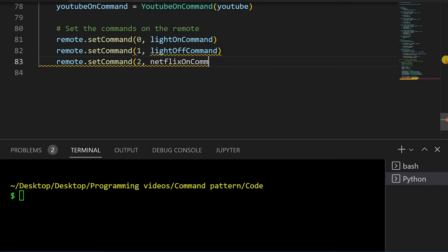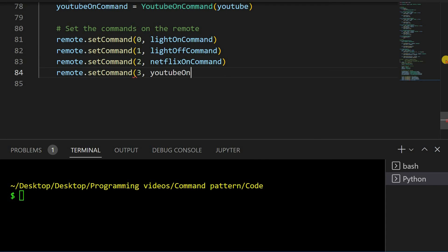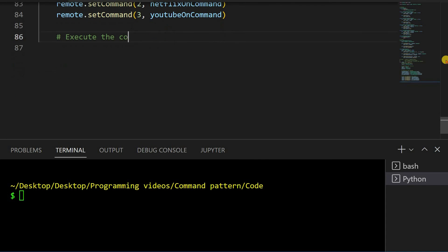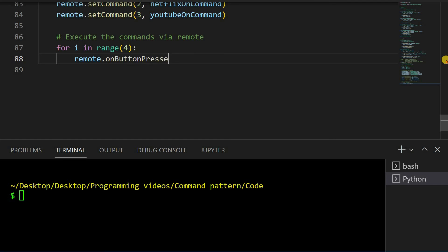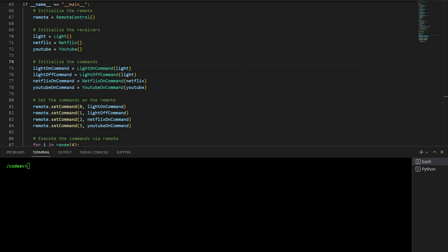Finally, we can call onButtonPressed on the remote for each of these indices and see that the remote is working.